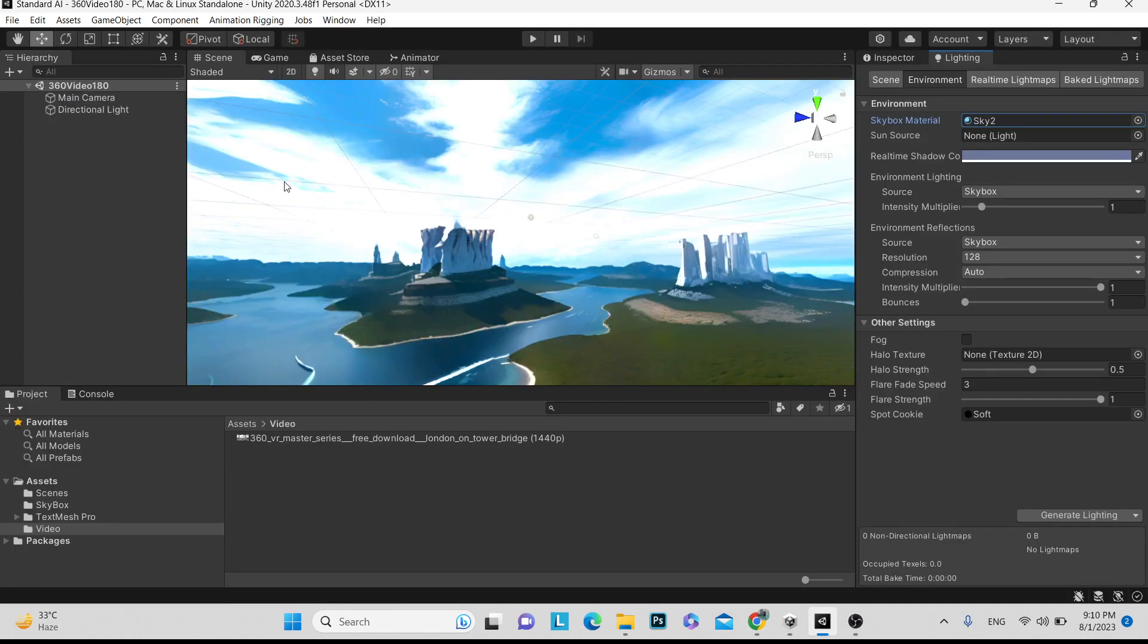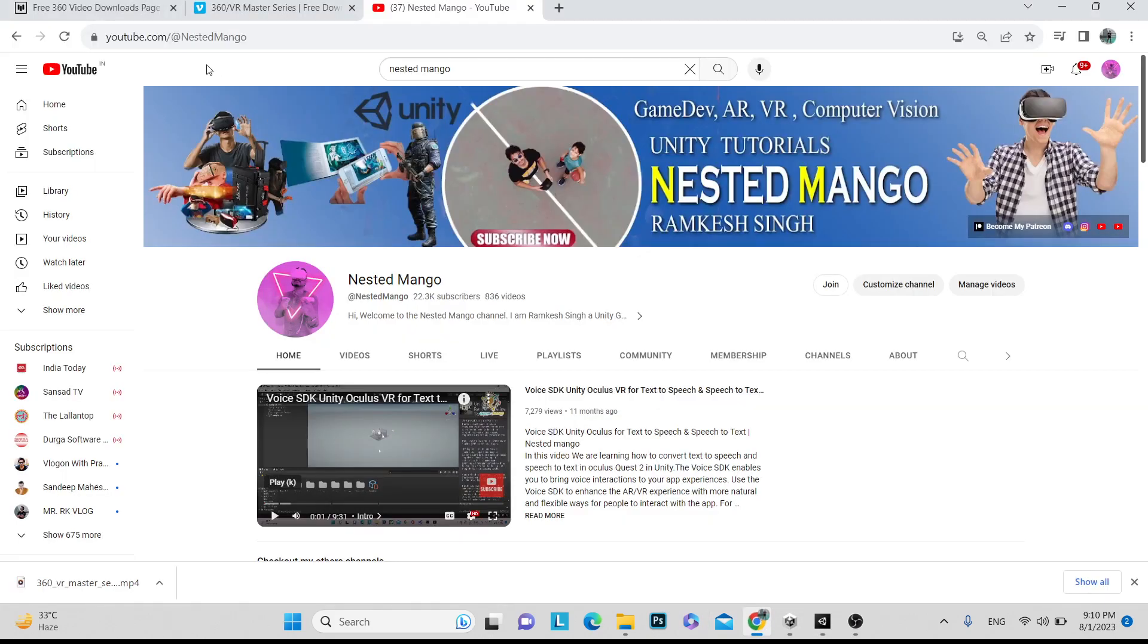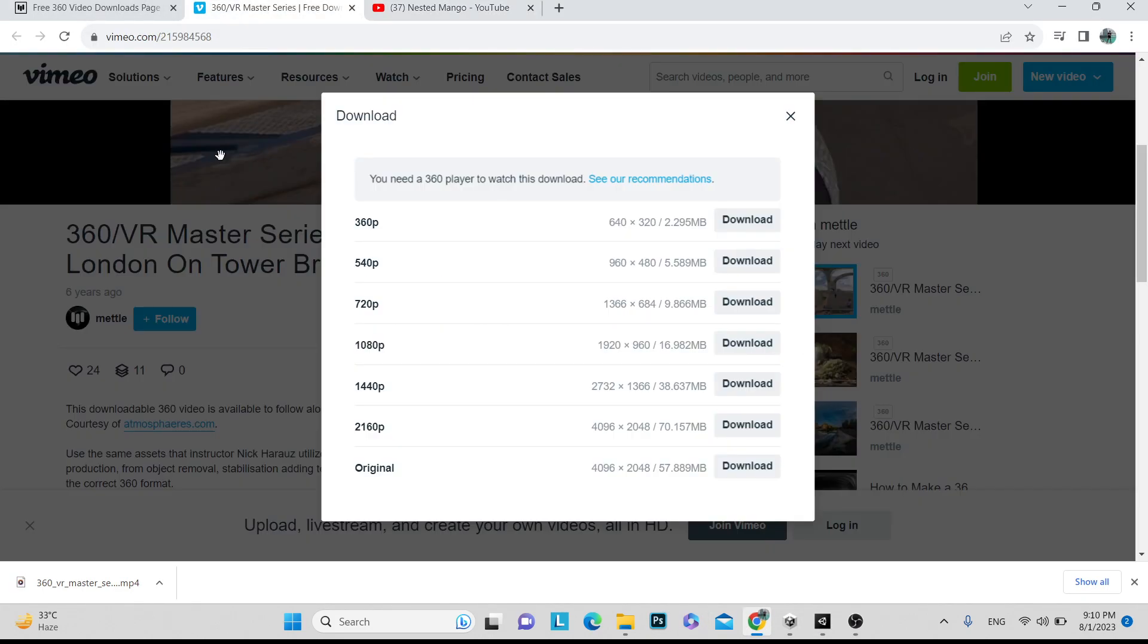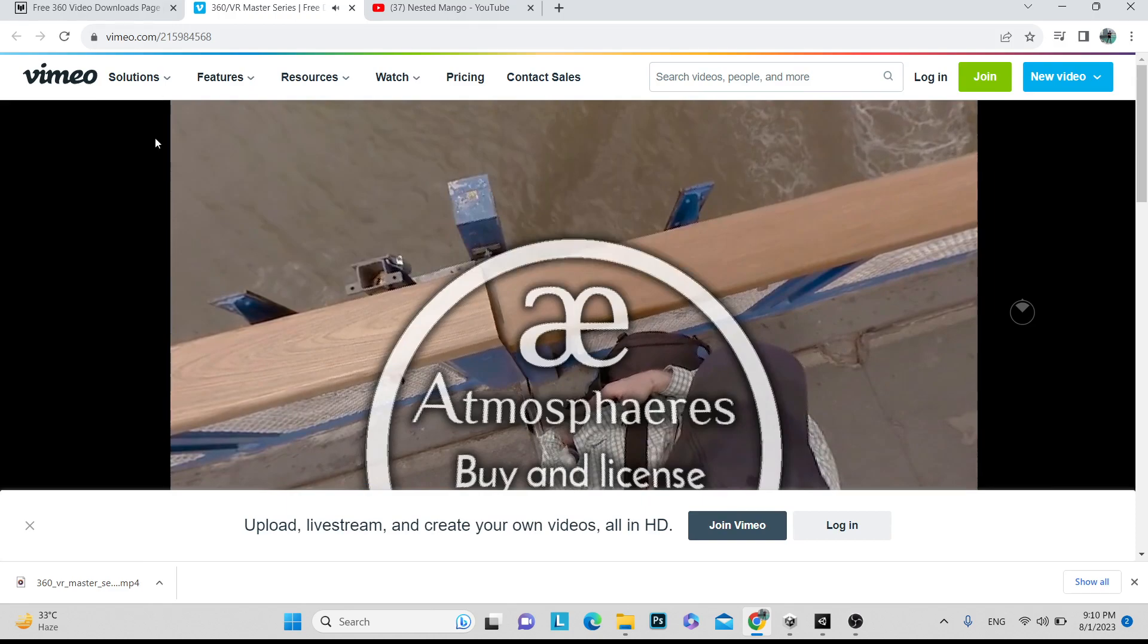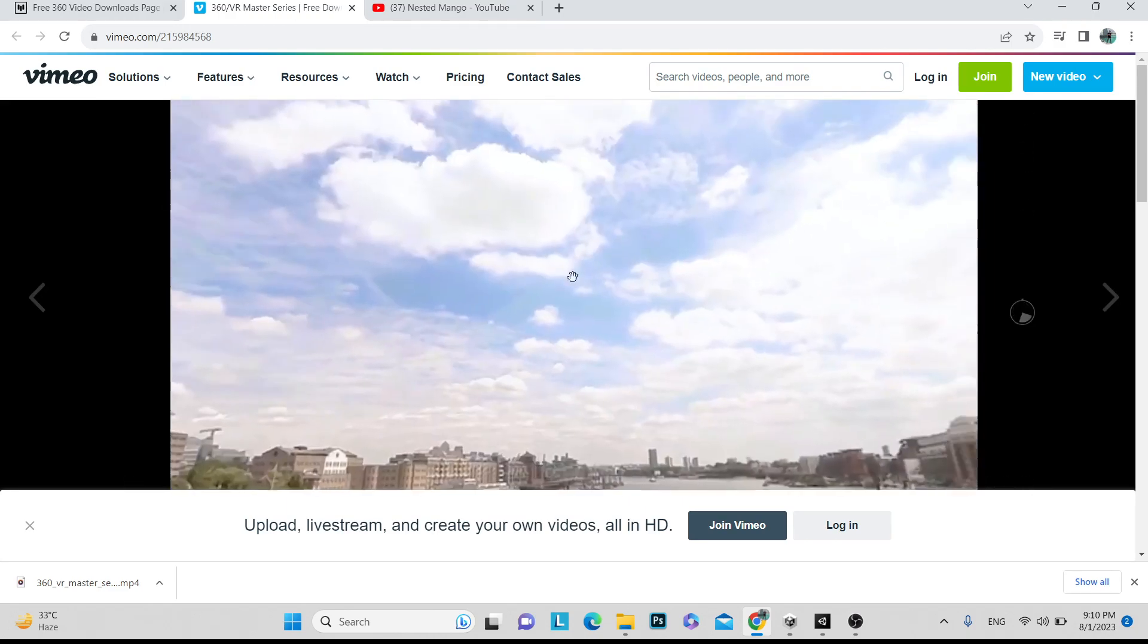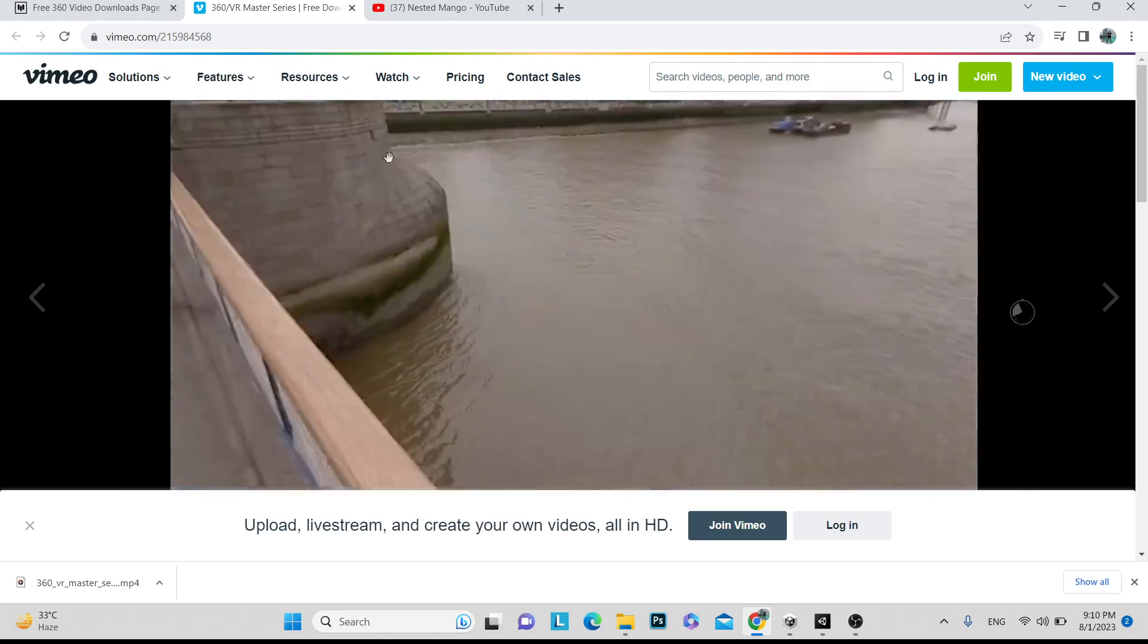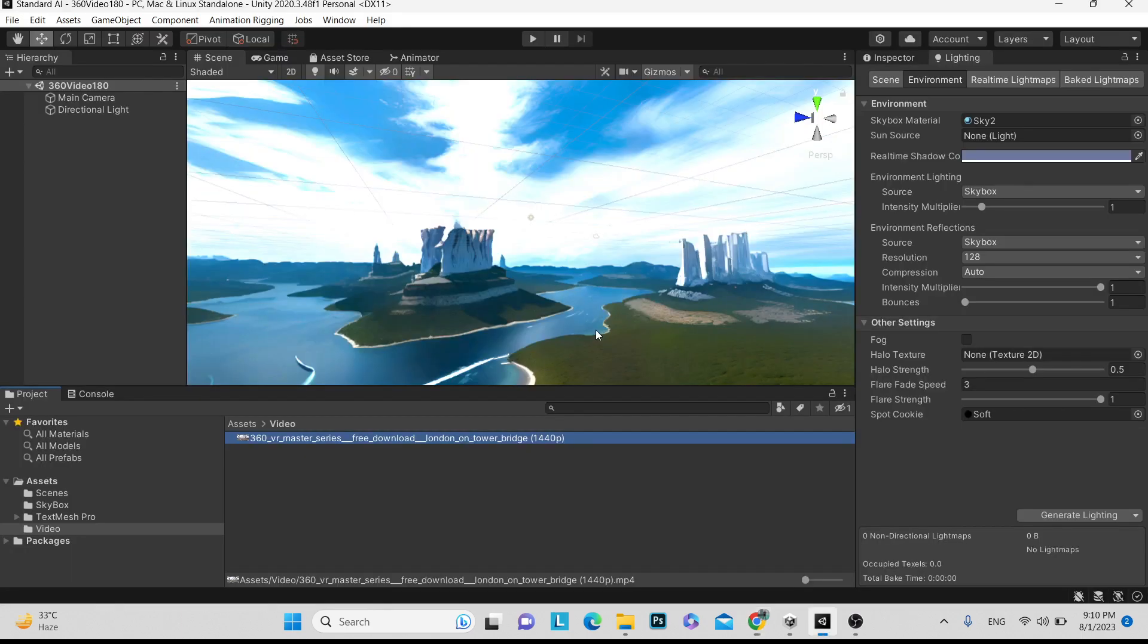First of all, let's create one project. In the project, I have just dropped a 360 video. You can download from this site. These are the sites I downloaded from here. Basically, I have downloaded this video. This is the 360 video. What we have to do is just download it here.